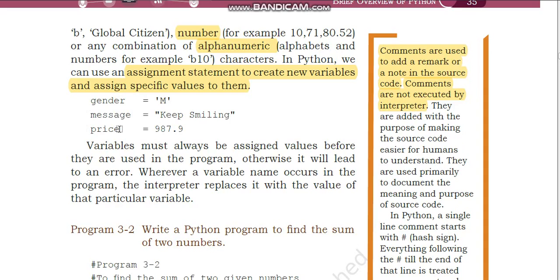The user can name the variables according to their use in the program. For example, M — that is M for male — is the value assigned to the variable gender by the equal-to or assignment operator. Message 'keep smiling' — keep smiling is a string variable because it is alphabets and is enclosed within quotes. Price is assigned the value 987.9, and since it is a number, it is not put within quotes.